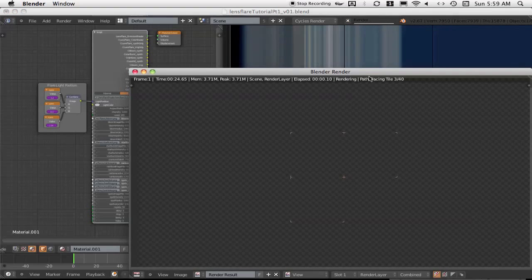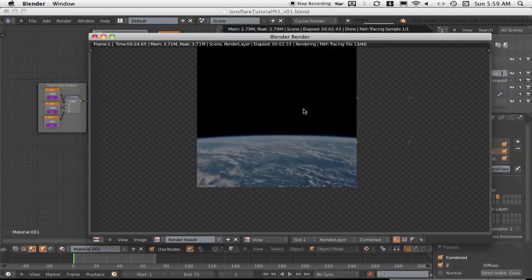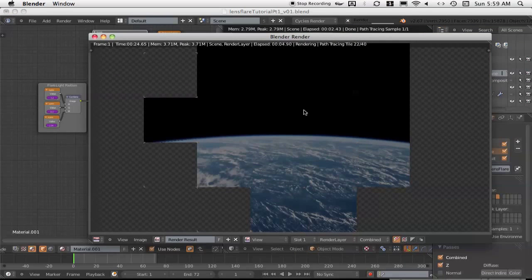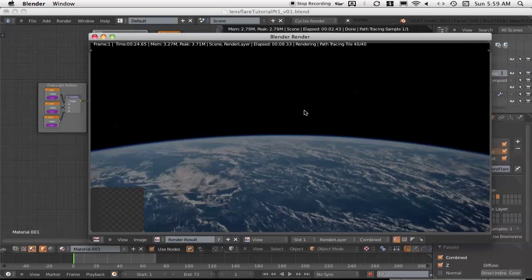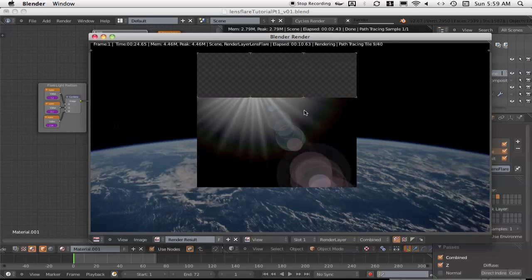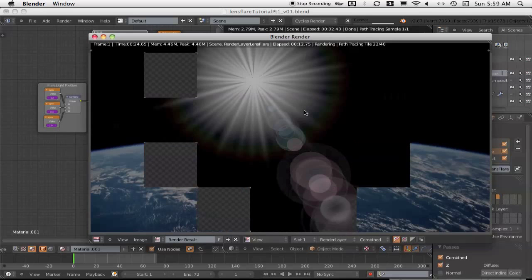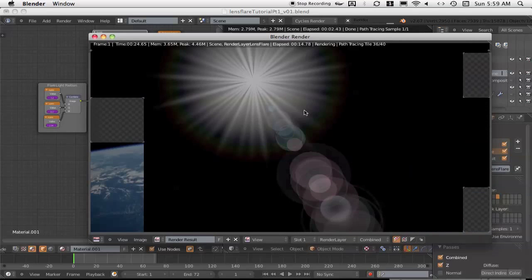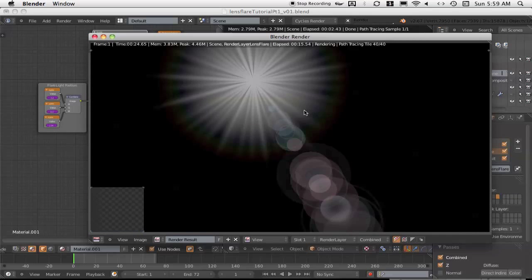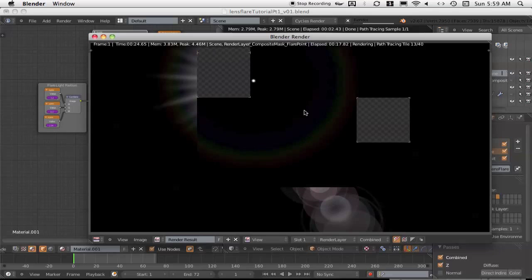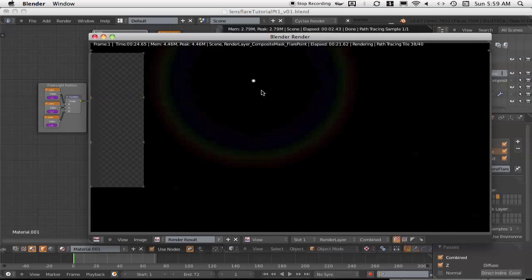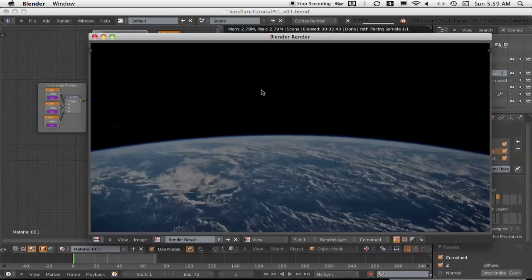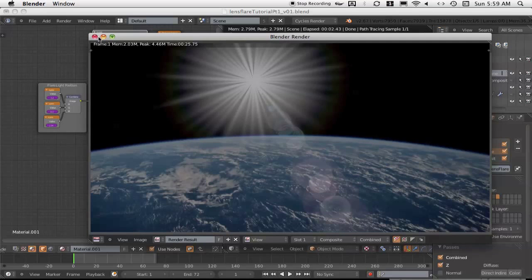If we hit render here we can see the image rendering out — first the 3D scene, which in this case is just a picture of an earth on a plane, and then the actual lens flare itself. There's an optional composite that can be produced, which is used to mask out the lens flare if needed. That's optional. And then finally the composited scene as it comes together.